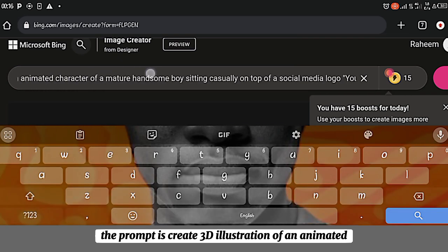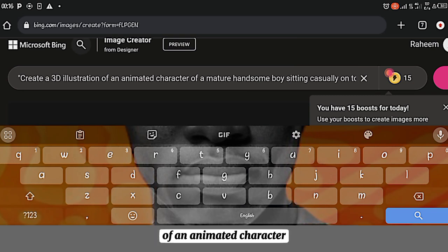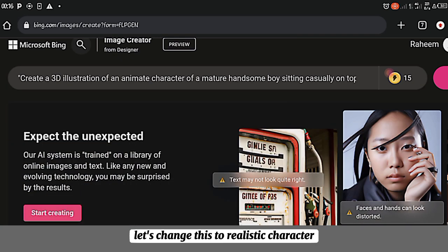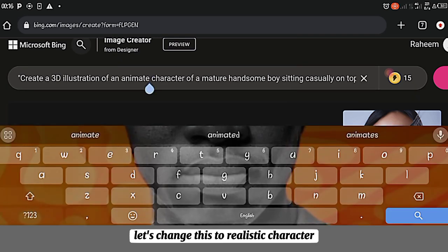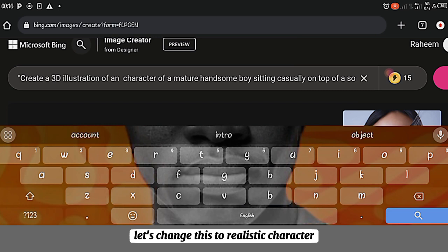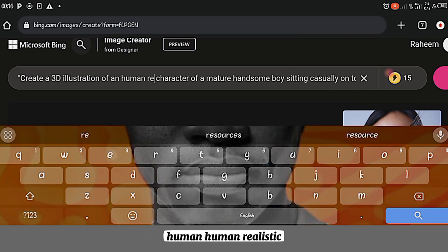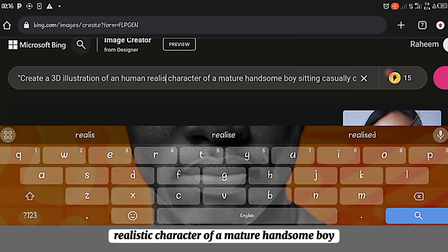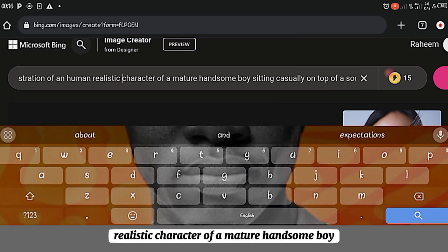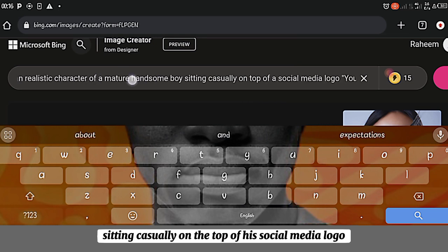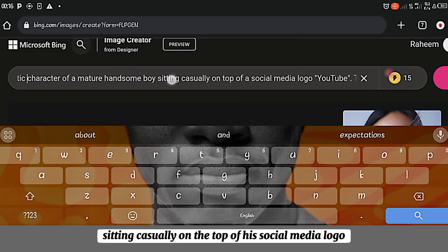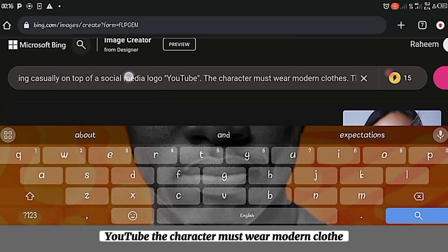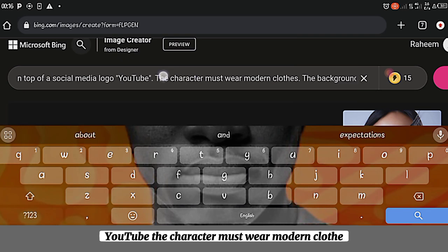So just at this prompt, we have it. The prompt says, create 3D illustration of an animated character. Let's change this to a realistic character. Woman. Realistic character of a mature handsome boy, sitting casually on the top of his social media logo YouTube. The character must wear modern clothes.